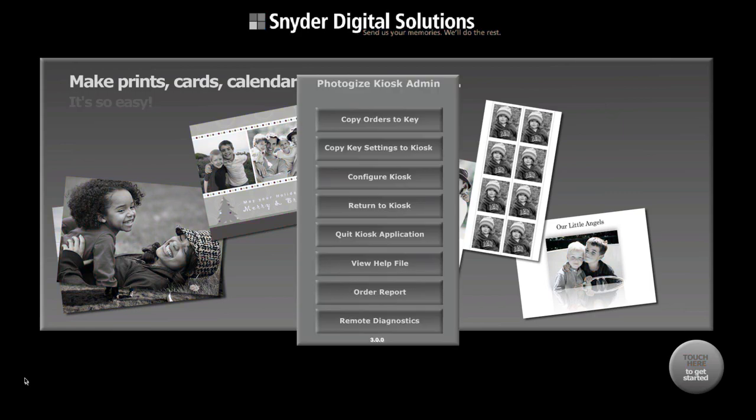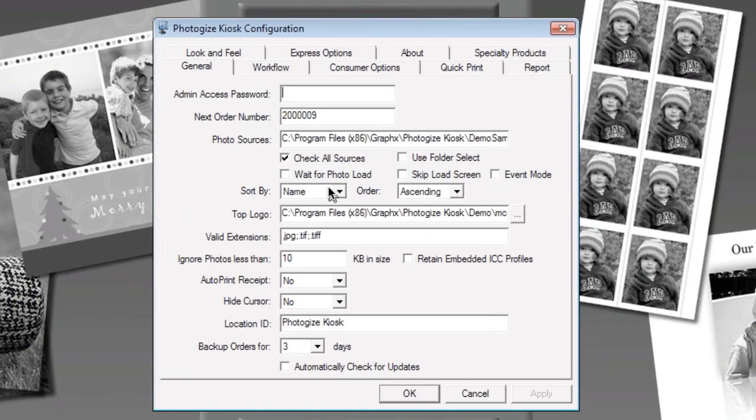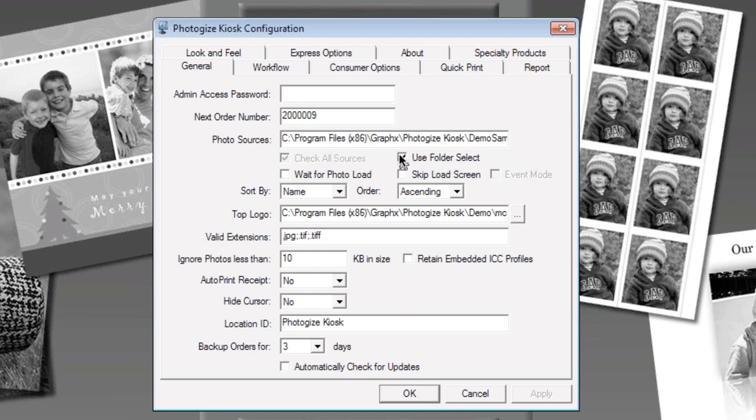Let's take a look at the configuration here of Kiosk 3. On this page we now see this new box called use folder select. That's actually on by default in Kiosk 3 but I've turned it off because I want to show you what Kiosk 2 would have done with these same photos.